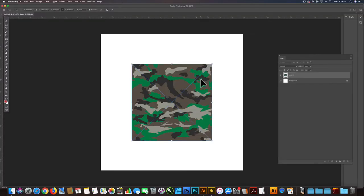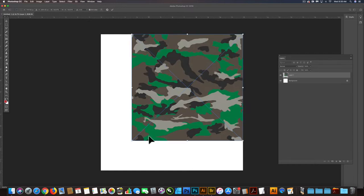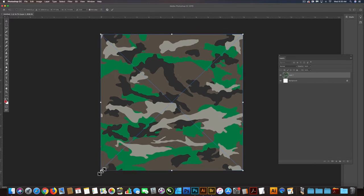And let's paste in our vector camo pattern. And we want to scale it up to the edges of this. Let's get it to go right up to the corner there. And we'll hit return to apply.